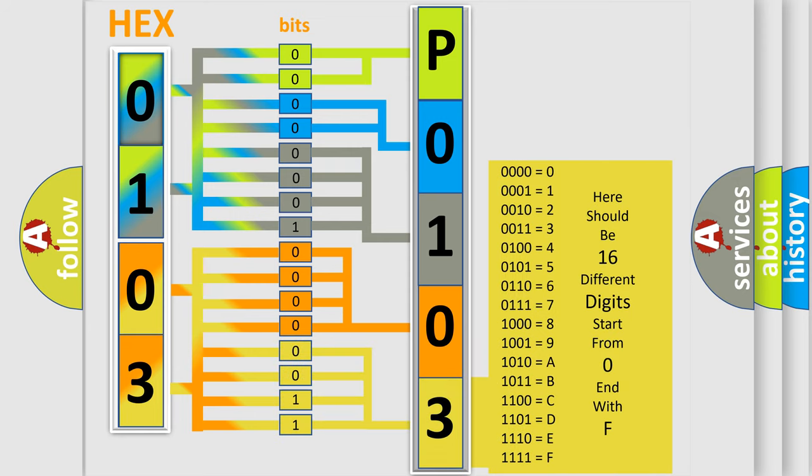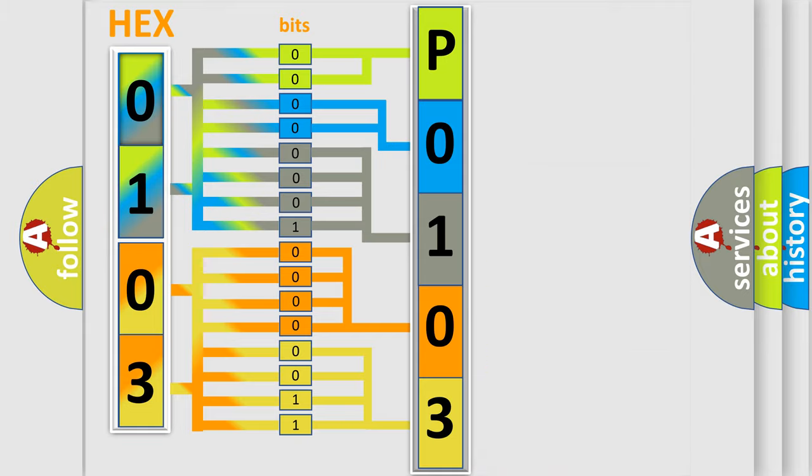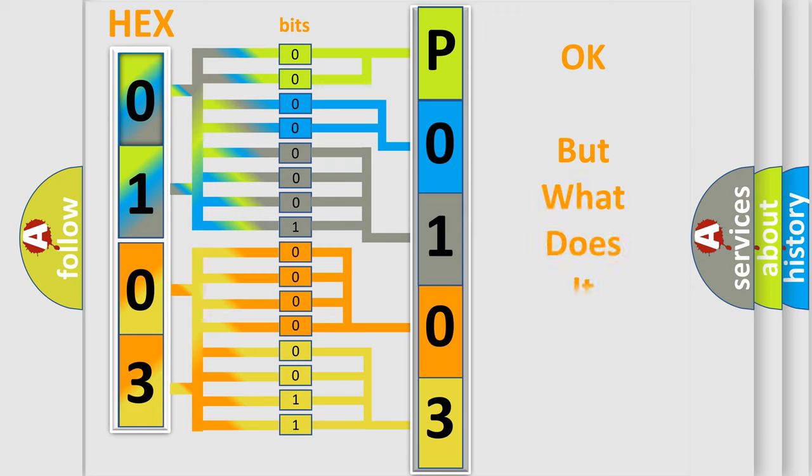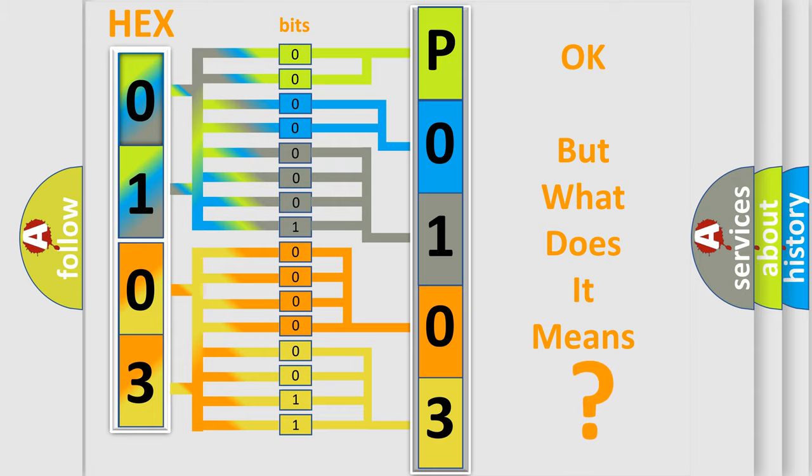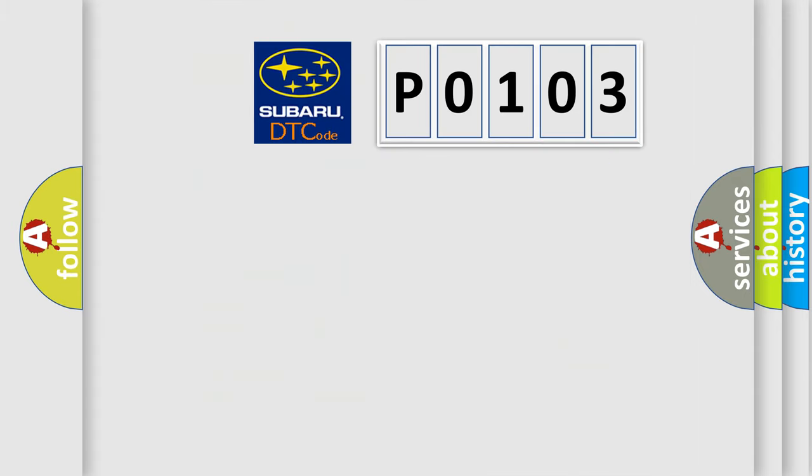We now know in what way the diagnostic tool translates the received information into a more comprehensible format. The number itself does not make sense to us if we cannot assign information about what it actually expresses. So, what does the diagnostic trouble code P0103 interpret specifically for Subaru car manufacturers?